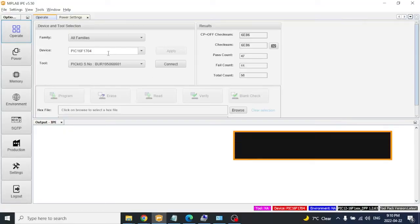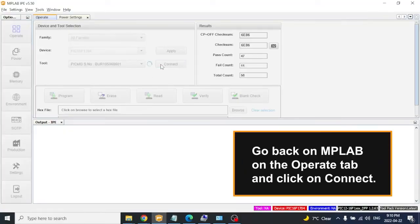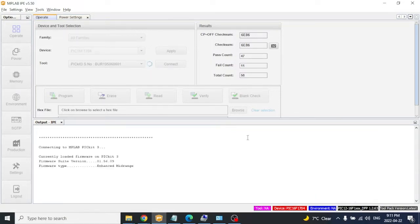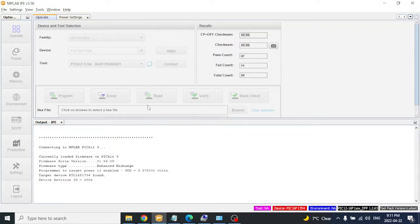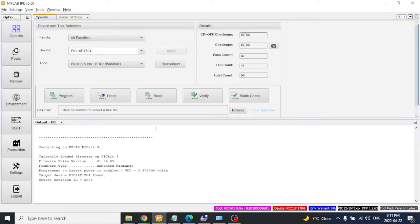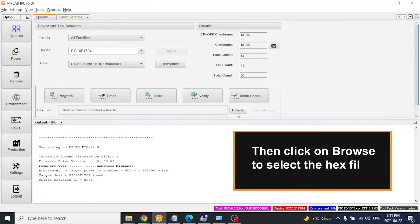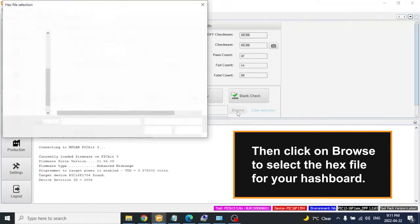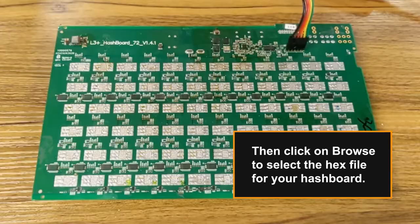Go back on MPLAB on the Operate tab and click on Connect. Then click on Browse to select the hex file for your hashboard model.